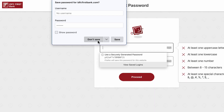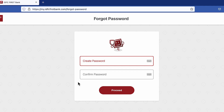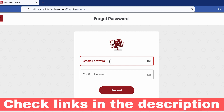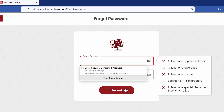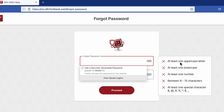On the next page, it will ask you to create a new password. Create your new password and then select proceed. Make sure your password meets all the requirements: at least one uppercase letter, at least one lowercase letter, a number, a length between 8 to 15 characters, and at least one special character.